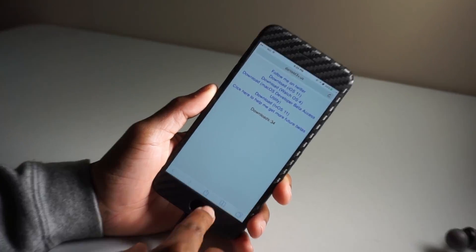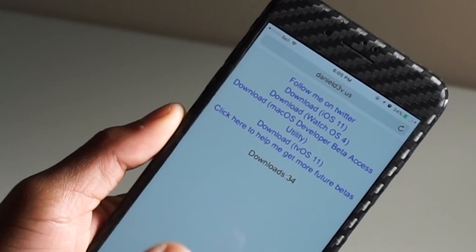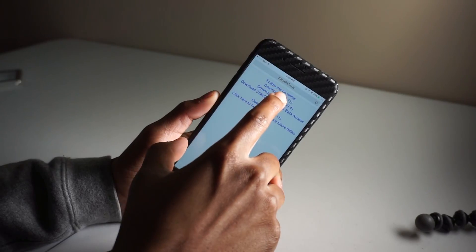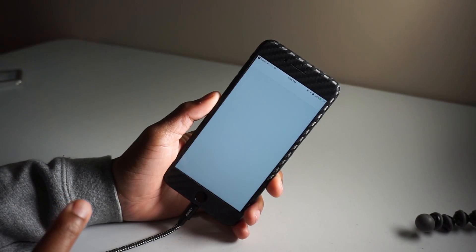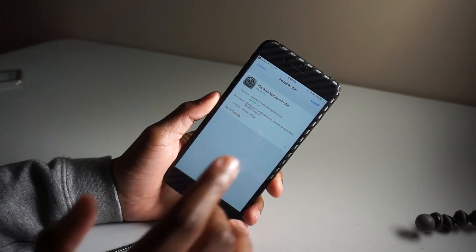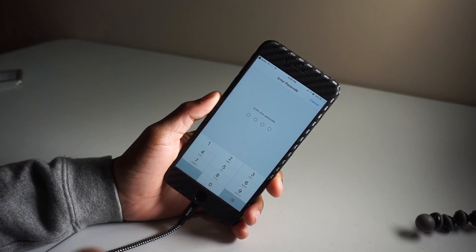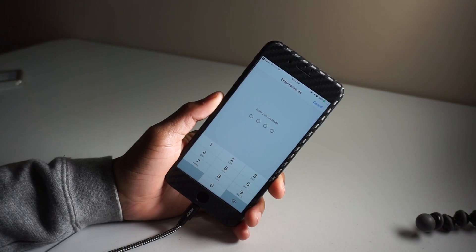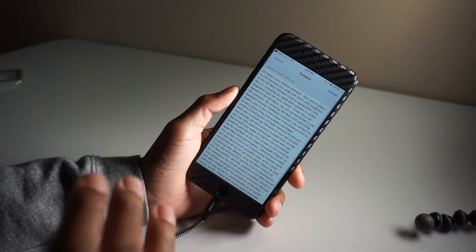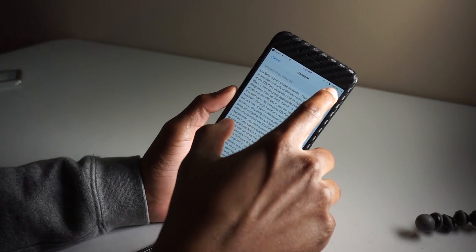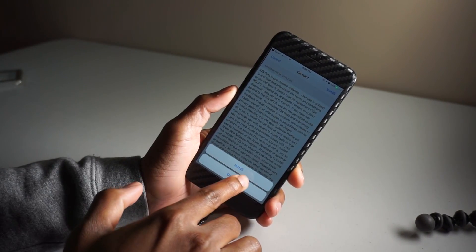Then you'll see 'Download iOS 11' in brackets — hit that one. You'll open this profile. Hit install. If you have a passcode, enter your passcode. Then you need to hit install again in the top right-hand corner, and hit install once more.